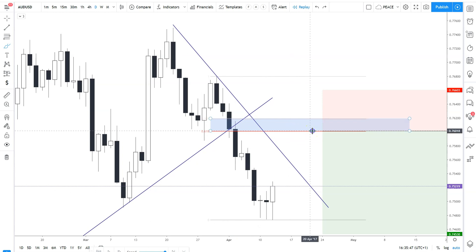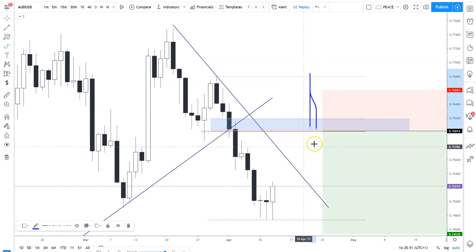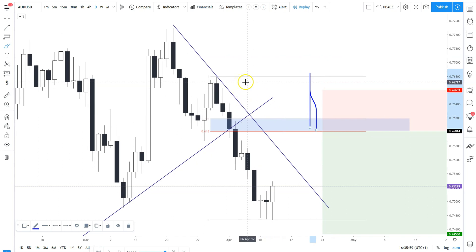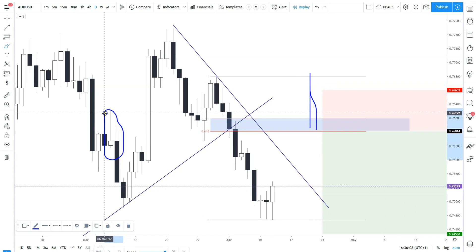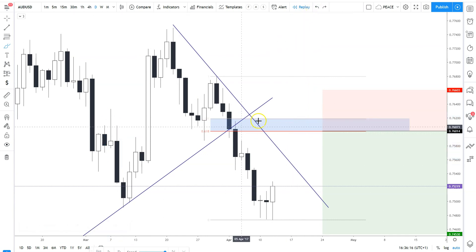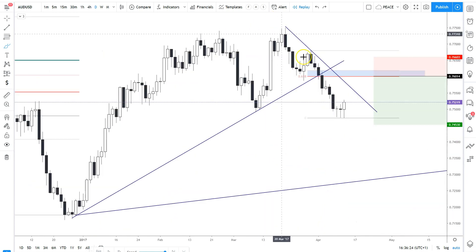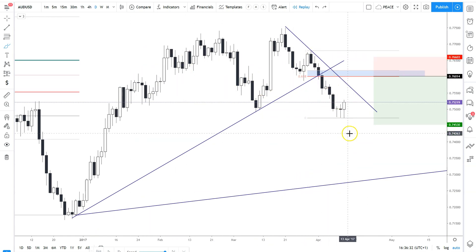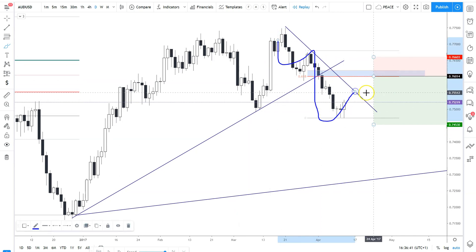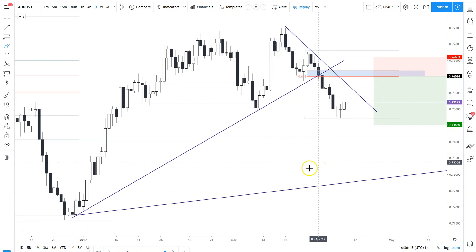We want to wait for some kind of confirmation price action at the level before taking a trade in our direction. What you will often see is the market spike right through a level and come back down — many times that happens because of market structure and liquidity. If you do see aggressive price action, spikes, and candles with wicks, that is a good indication and a good sign for you to place a trade.